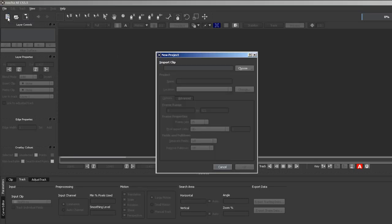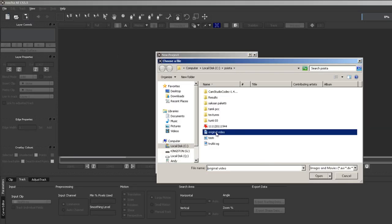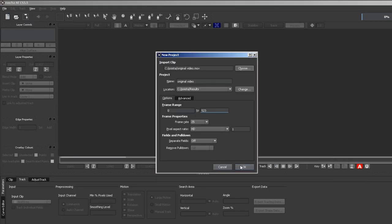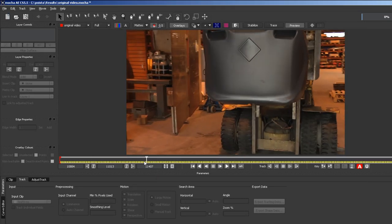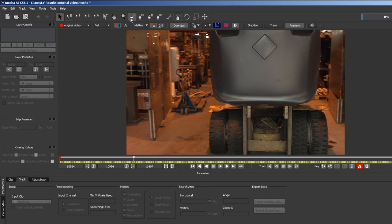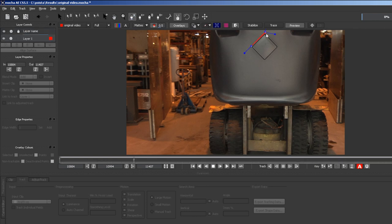Create a new Mocha project and select your video file. Scrub to a frame which shows the object you want to track clearly and draw a spline shape around it.